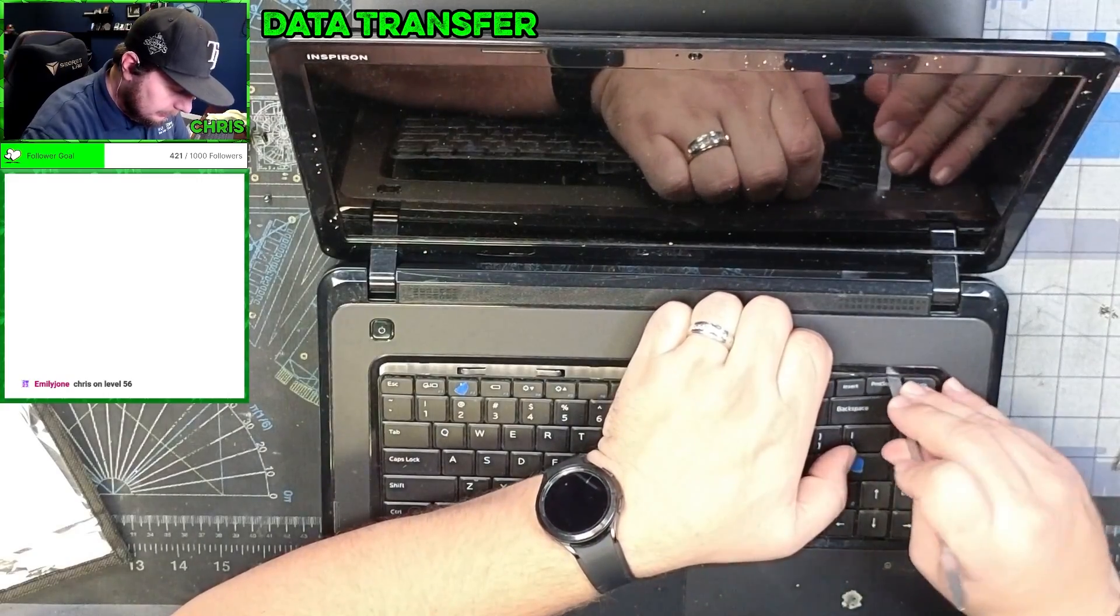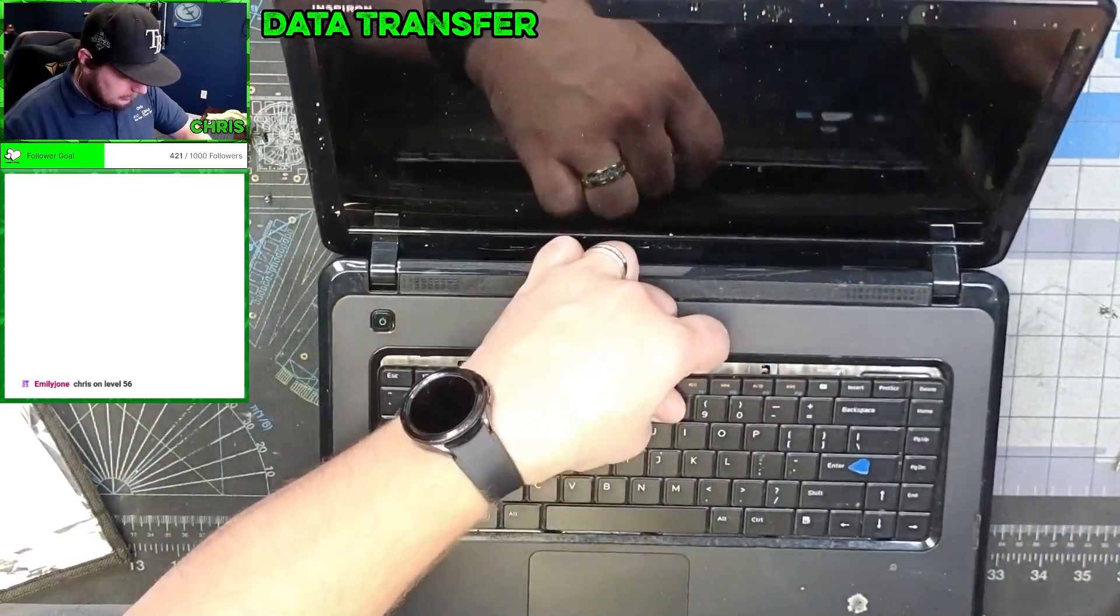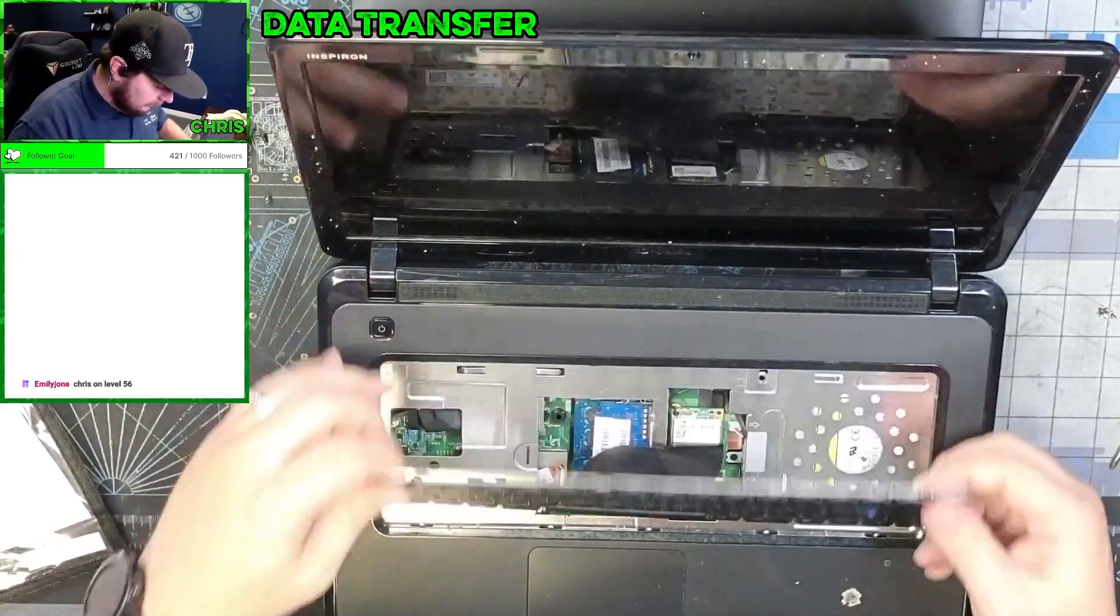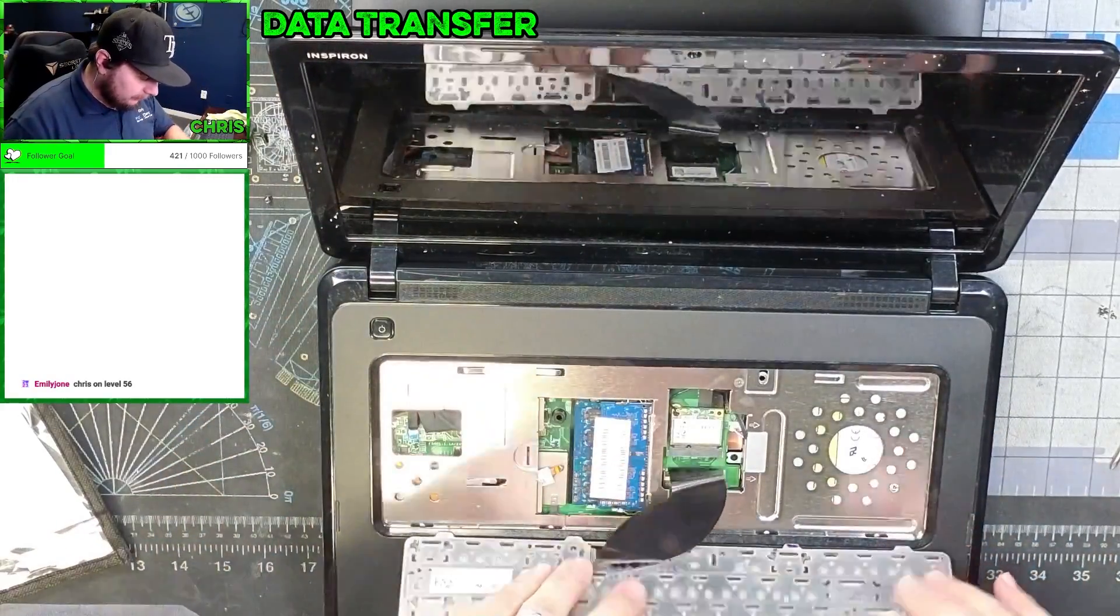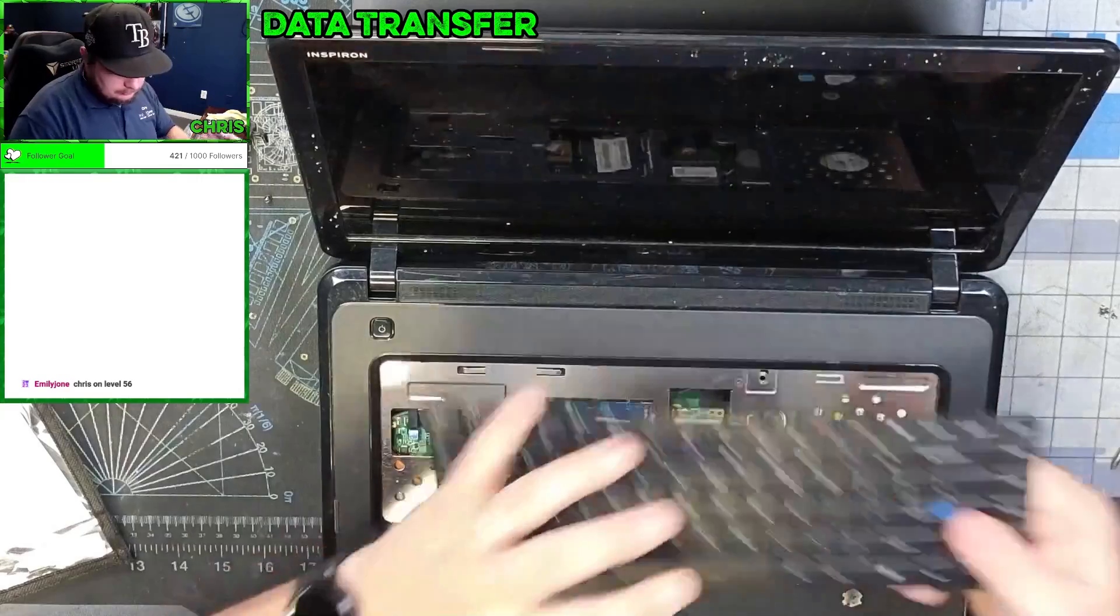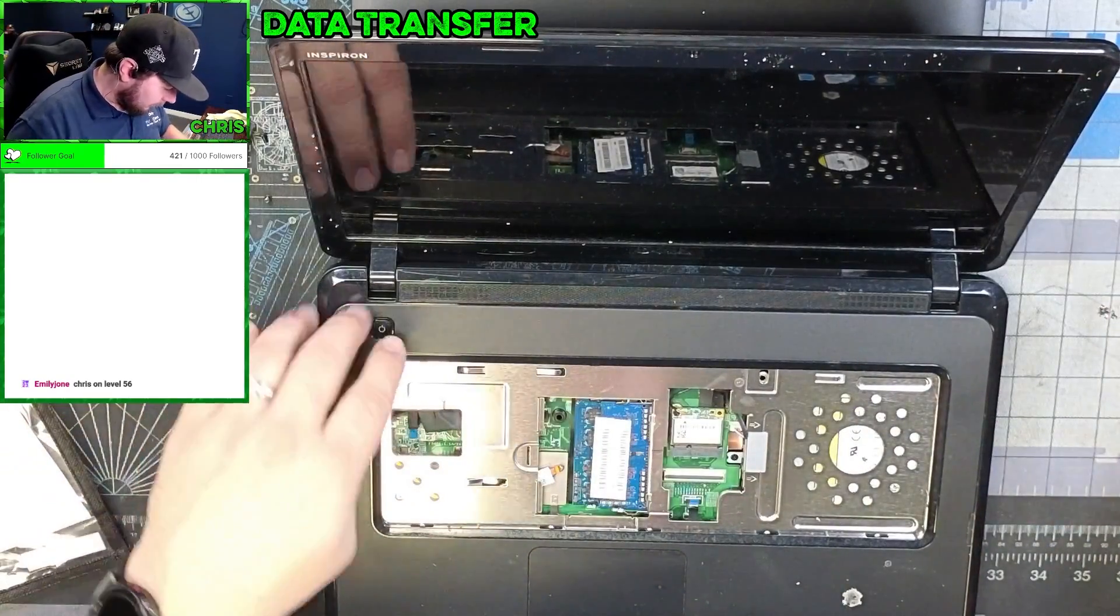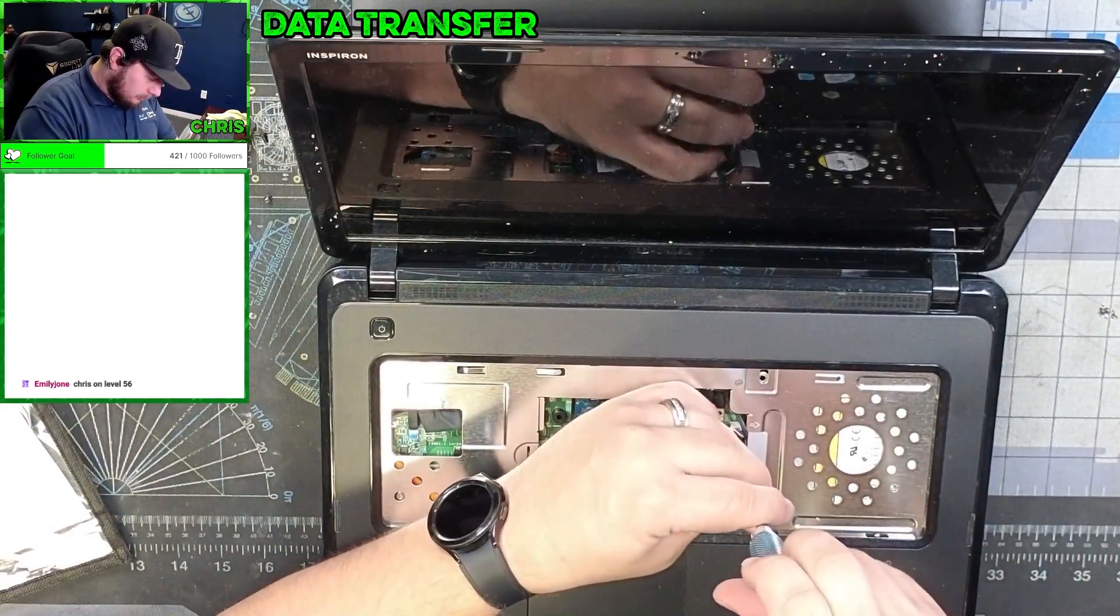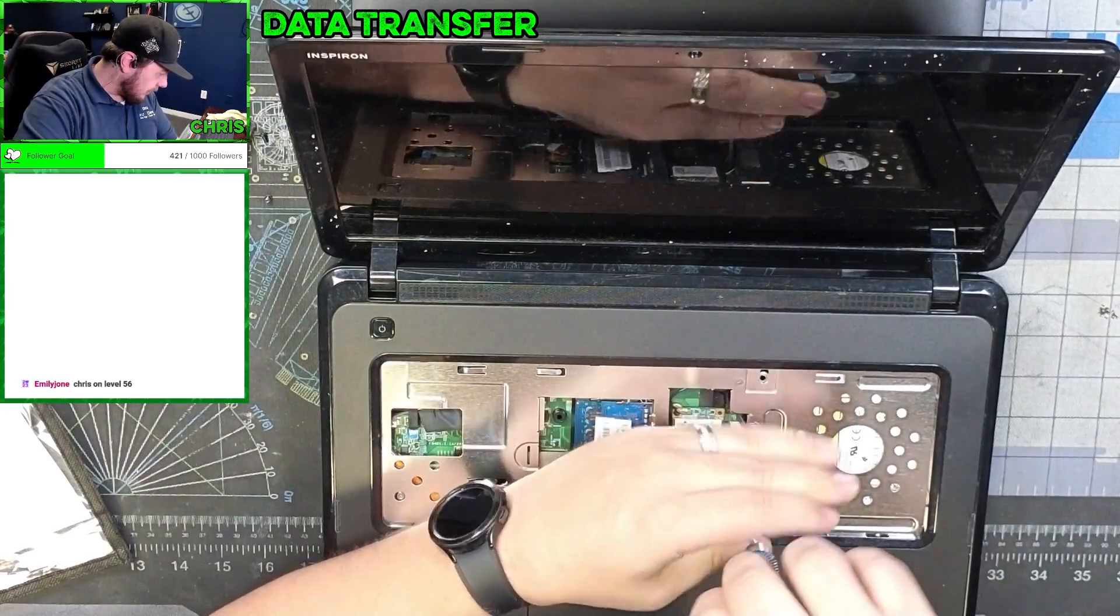And then up and out it comes. And you got to be careful with some of these, there's adhesive on the bottom of it. This one does not have adhesive. You're just going to flip it over in place, lift the tab, out it comes. Now once we're here, looks like we got a screw here holding the CD-ROM drive in.